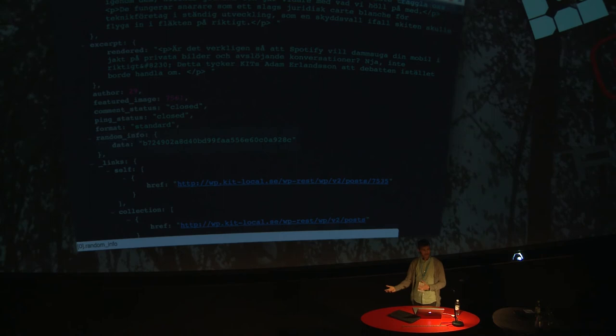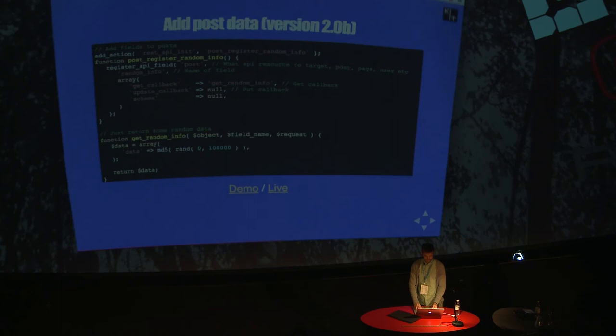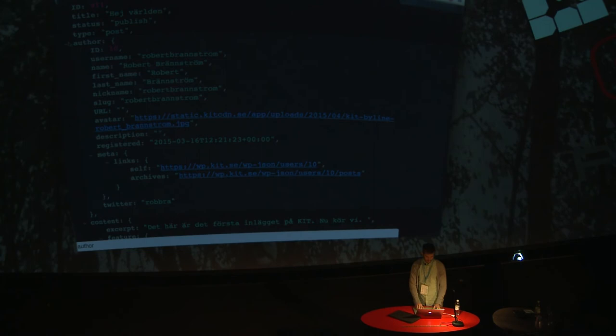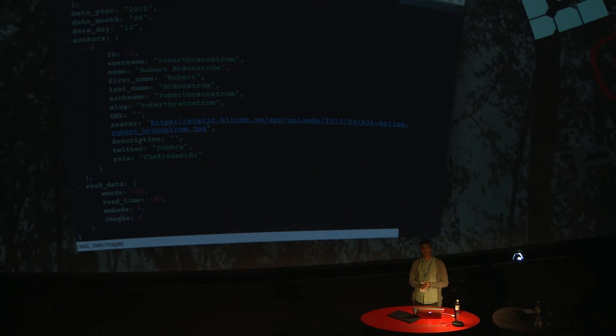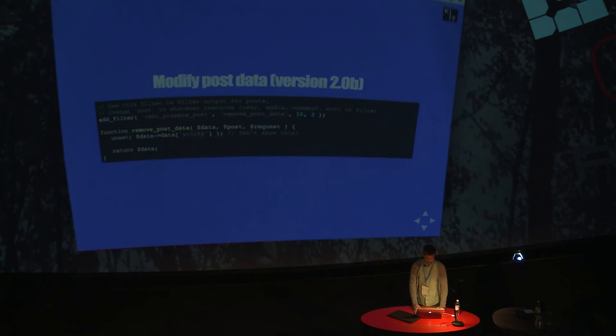I'm accessing the slash WP slash version two slash posts. And hopefully I have some random info data here. So that's how easy it is to add custom data to the posts endpoint. It could be a user, an attachment as well. If you look at our live site, like here on Hello World, it could actually be things like we add some read data: how many words are in this text, what's the expected read time, do we have embeds, any images. This is just information for our Angular app.